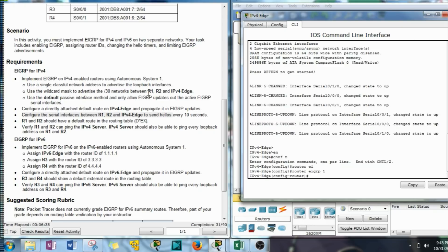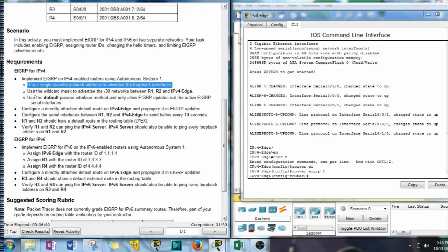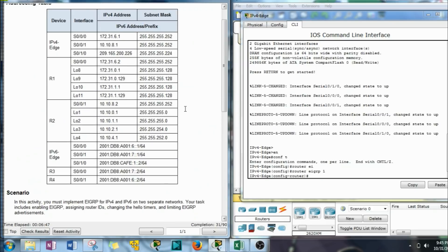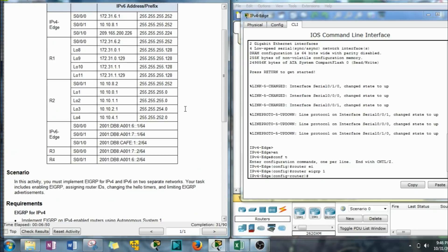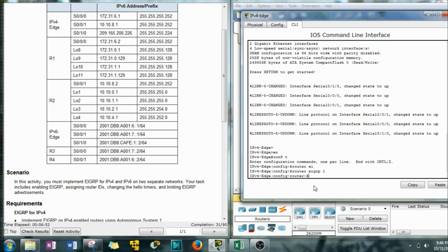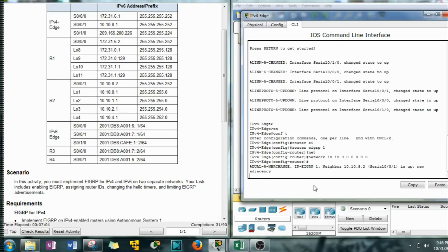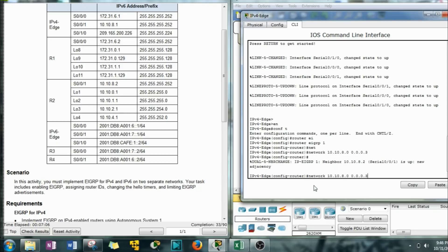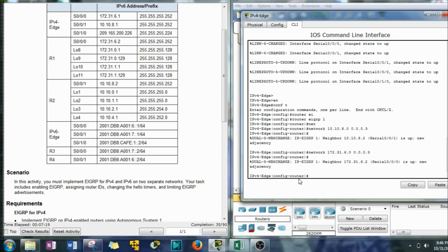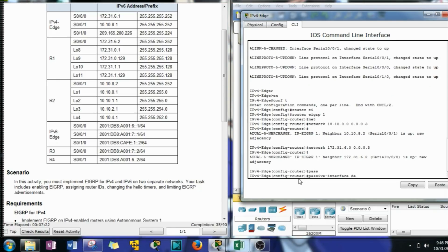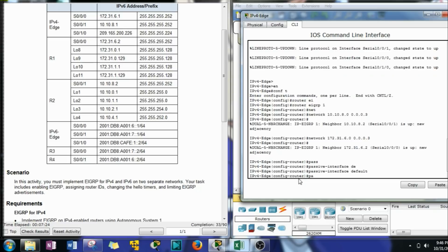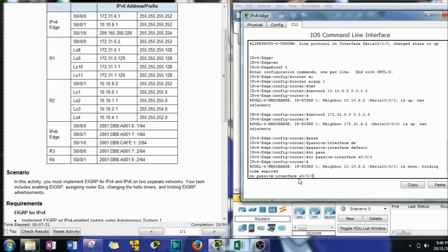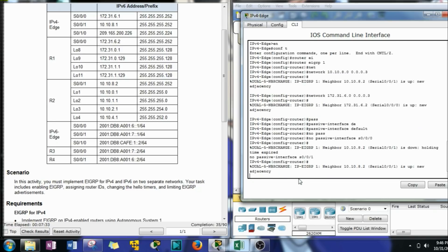Now all we have to do is just, we don't have to worry about the single classful over this one since it doesn't have any loopback addresses. Now we're going to use the wildcard mask to advertise or to get updates from those other two guys and to advertise networks that it's attached to. Network 10.10.8.0 0.0.0.3. See, we got an adjacency. That's working really good for us. 172.31.6.0 0.0.0.3. Network. And we got the next adjacency. That's perfect. Passive interface default. Then we're going to have to turn the other two interfaces back on, those two S interfaces.